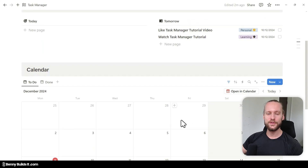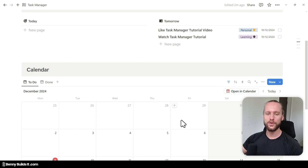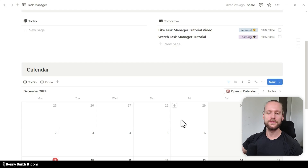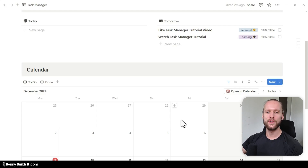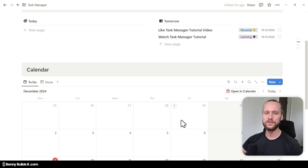Of course you can further customize this dashboard and the entire task database by adding additional views. For example, maybe you want to add views or an entire section for all the different categories of tasks you have set up — so maybe one for Work, one for Personal, one for Finance, and so on. This will also allow you to easily add new tasks to each individual category with just a few clicks.